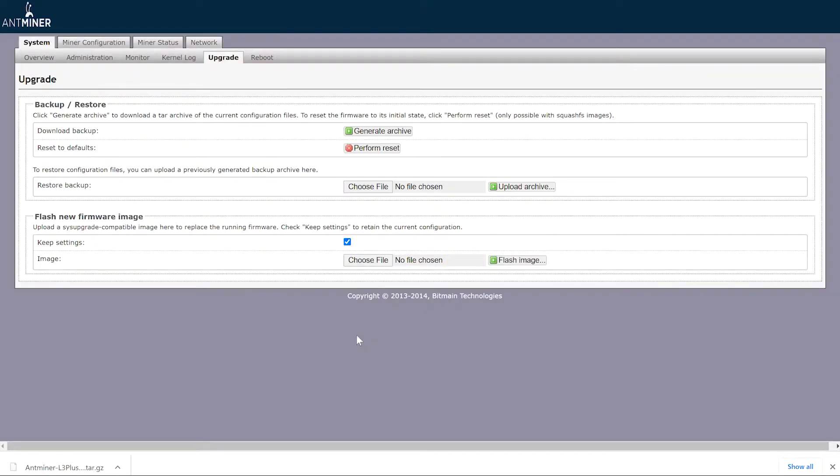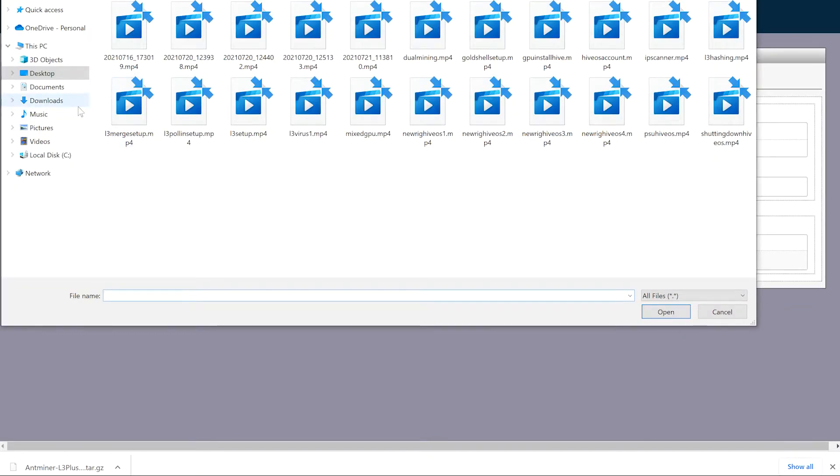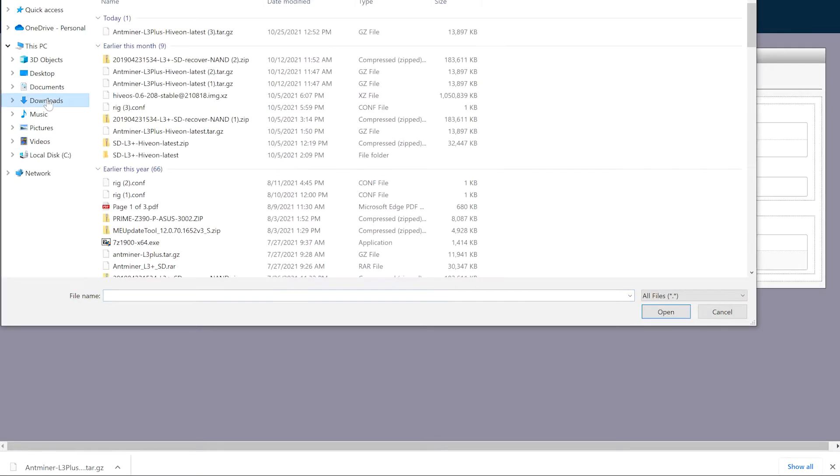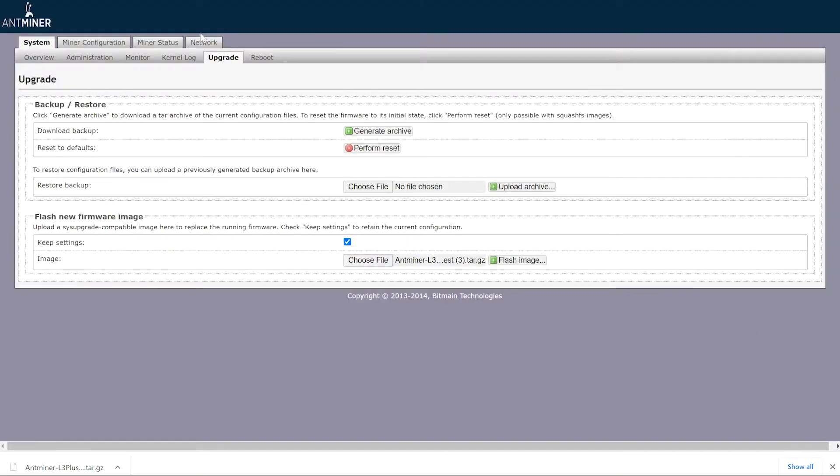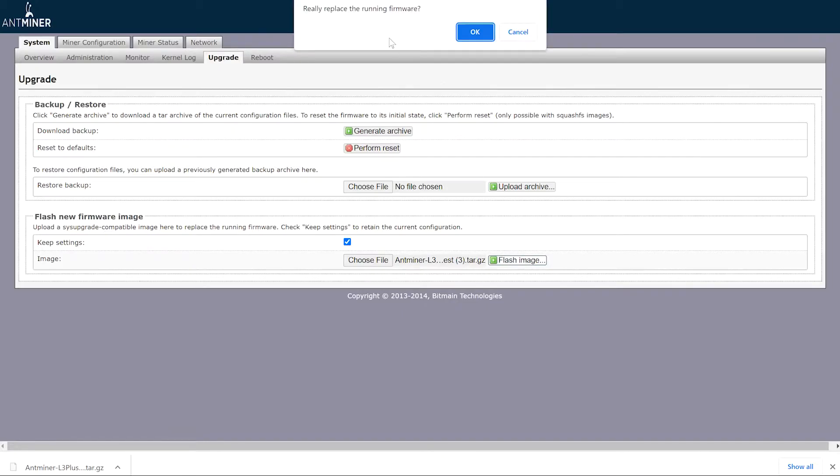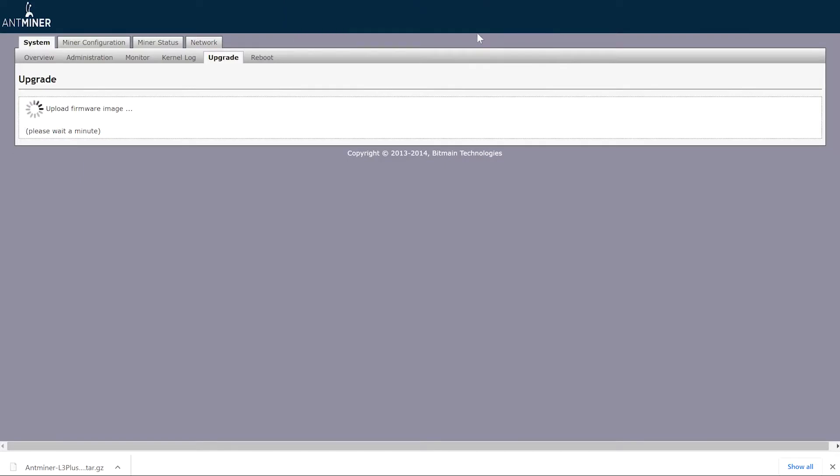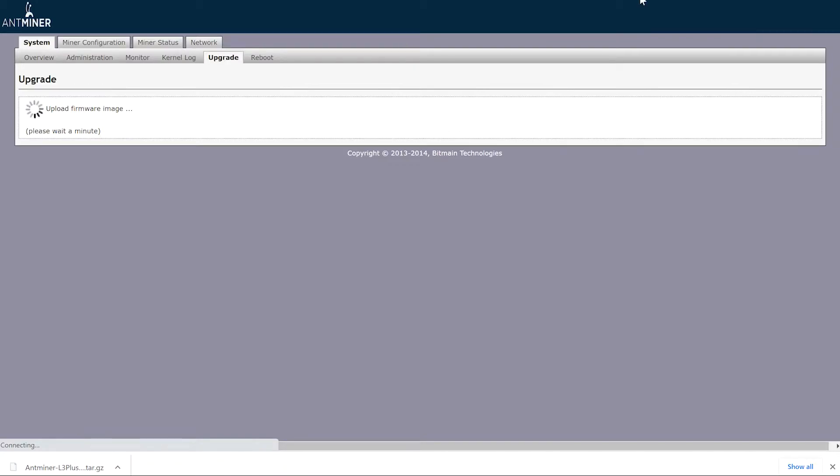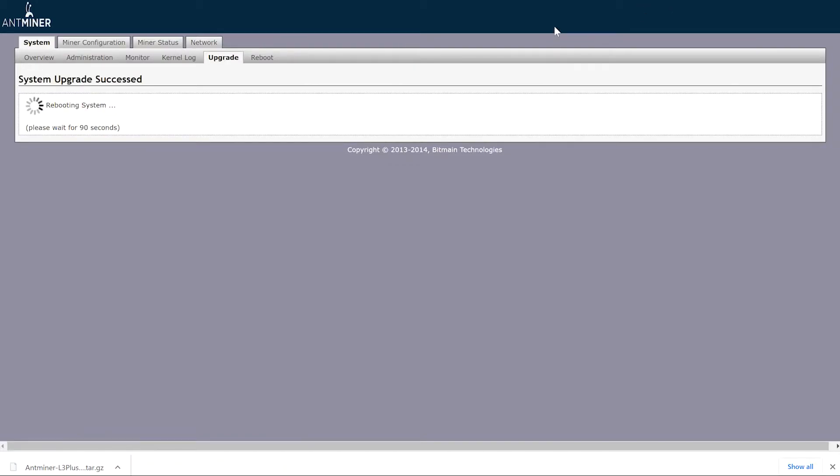So we're going to go back here and now that our file is downloaded, we're going to choose file. We are going to go to downloads. There it is, miner L3 latest slash image. Replace running firmware, OK. Now give it a few minutes, let this do its thing, and then we're going to reboot it or it may reboot itself. We'll see in a second. There it goes, looks like it's rebooting. I heard it in the back just turn off, so it is indeed rebooting.